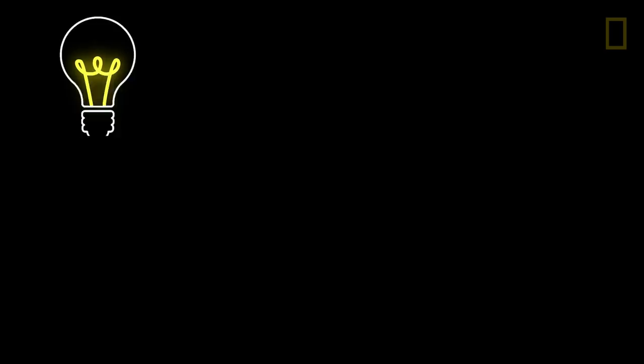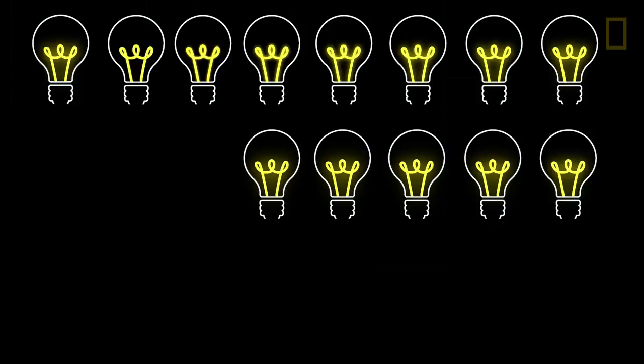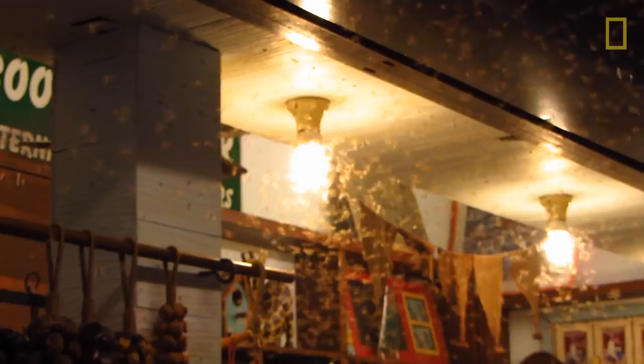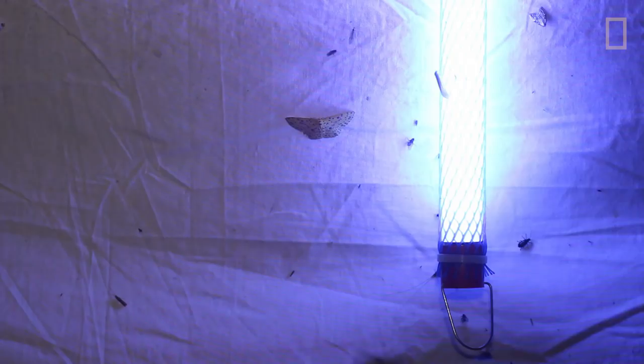These light bulbs began to act as artificial moons, confusing moths and overwhelming their senses. Since moths are accustomed to orienting to distant light sources, they can be easily disoriented when a closer light source, like a porch lamp, comes into view.